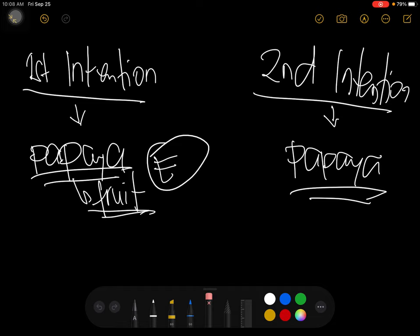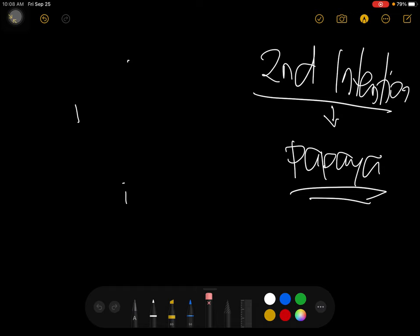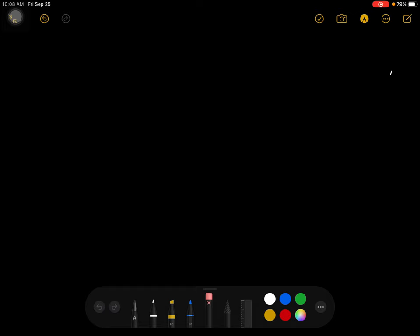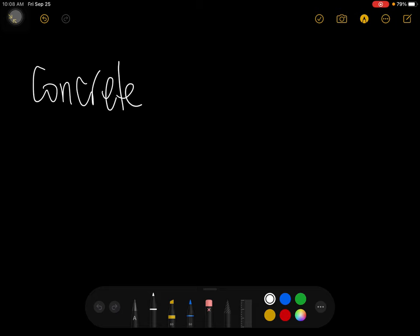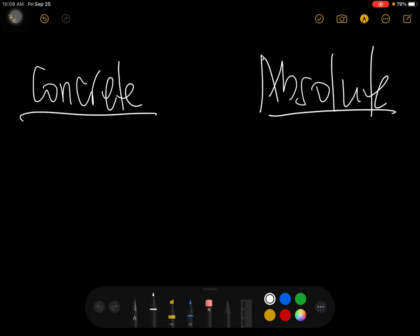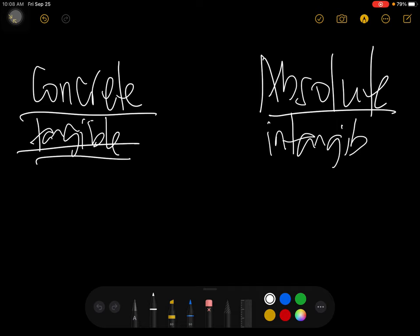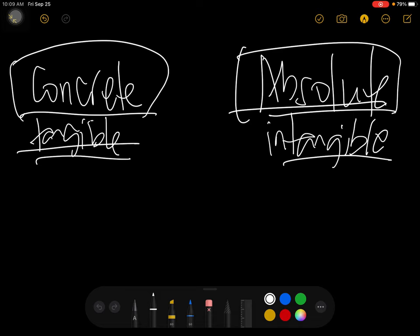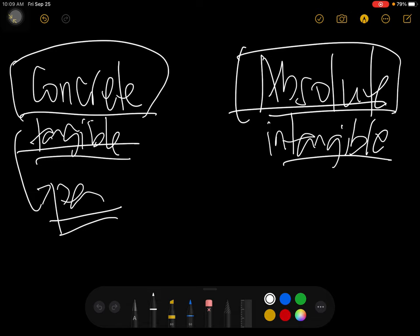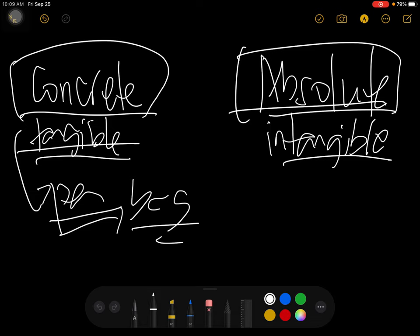Now we go to concrete concept versus abstract concept. In the concrete concept, it is tangible — meaning you can perceive it: you can see it, touch it. In the abstract concept, it is intangible — you cannot perceive it through your senses. For example of a concrete concept: a pen — you can see it and hold it; a bag — you can see and touch it. Anything that you can perceive is a concrete concept.